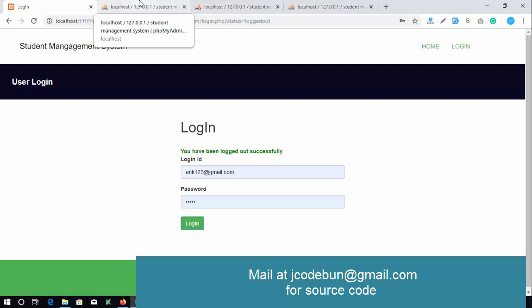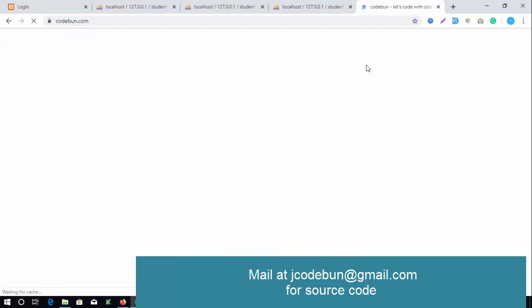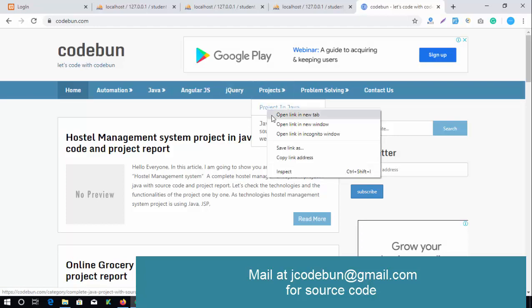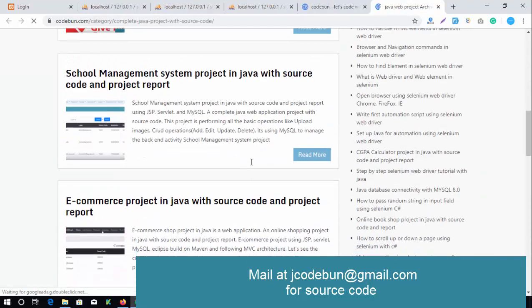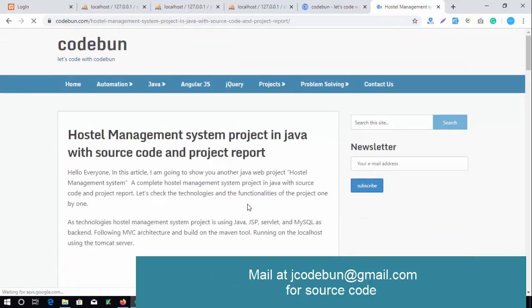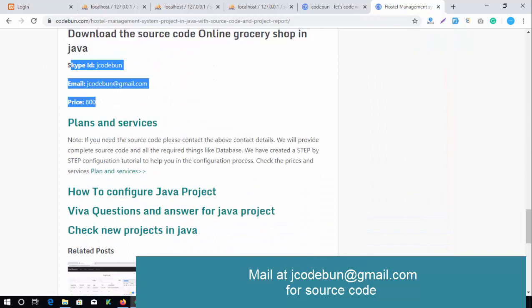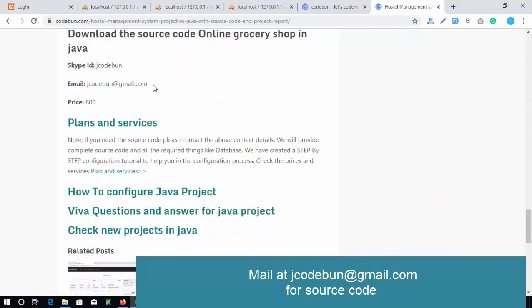If you need code explanation or project configuration on your native machine, everything will be provided. If you're also looking for Java projects, you can visit Code One where you'll find a list of Java projects in the project section. You can check demos, pricing, and contact details. You can also ping via Skype or email at idj.codeone@gmail.com. Thank you, and if you need viva questions, follow the links provided.